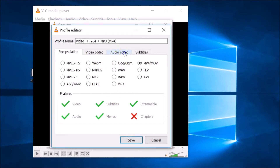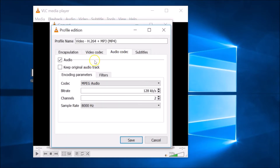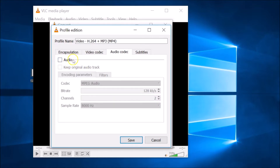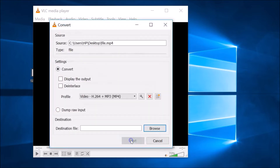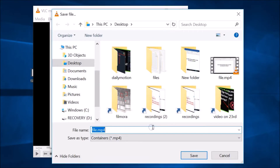Go to the Audio Codec tab and make sure the Audio checkbox is unchecked. You can see it's currently checked, so just uncheck it. Now it's unchecked. After that, click the Save button.